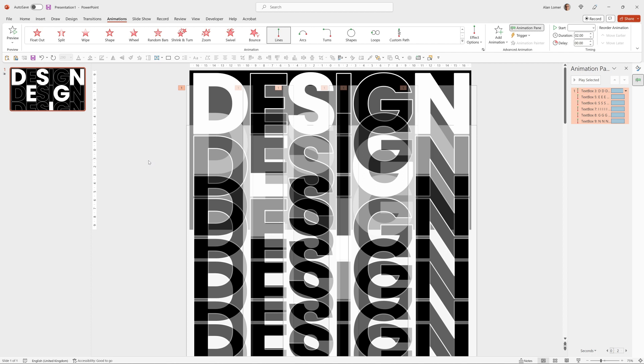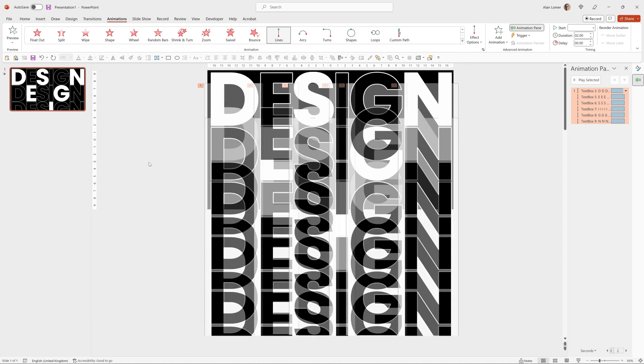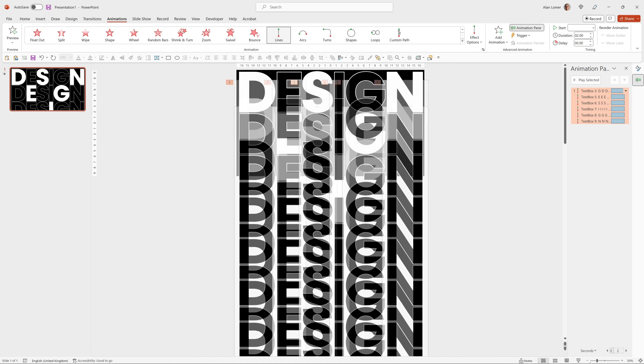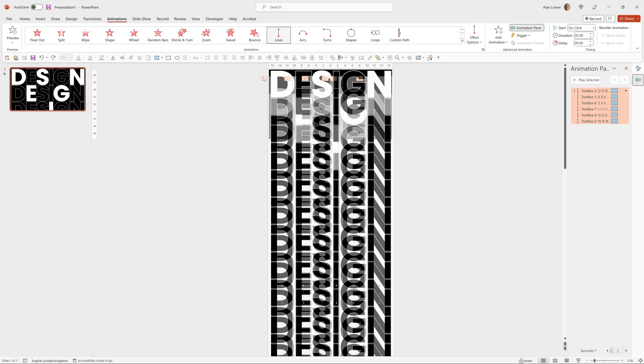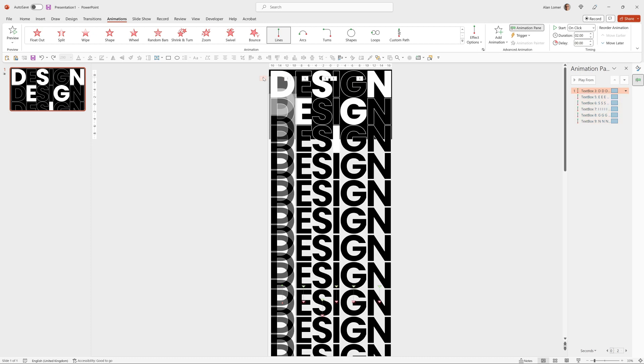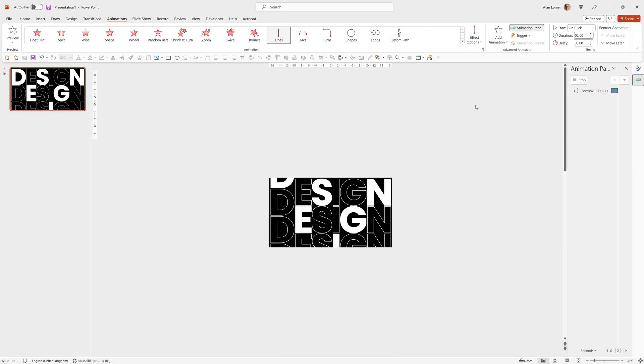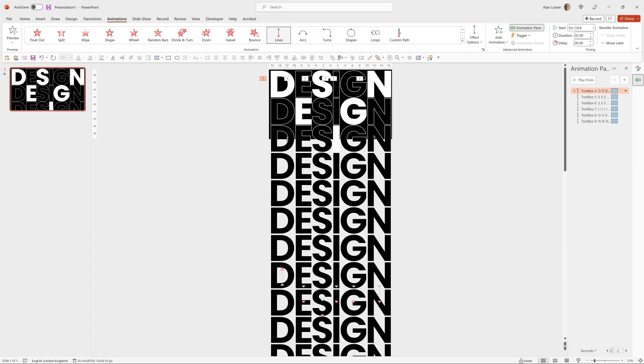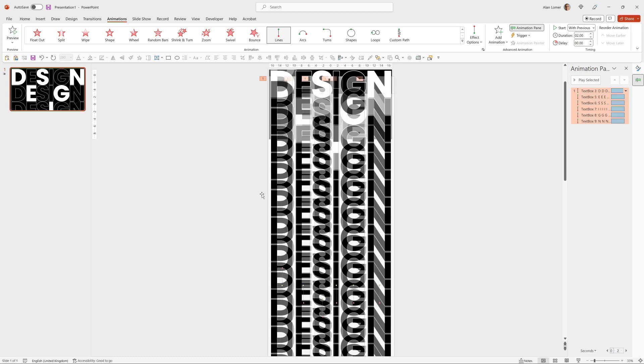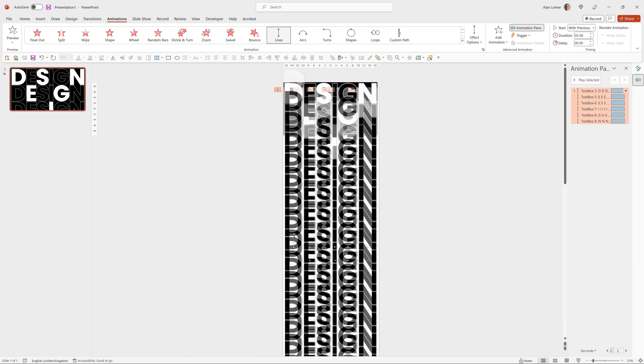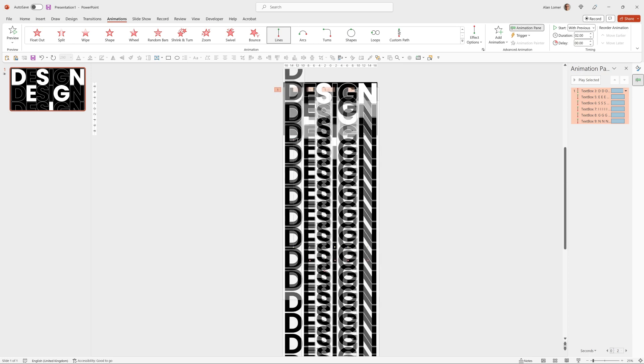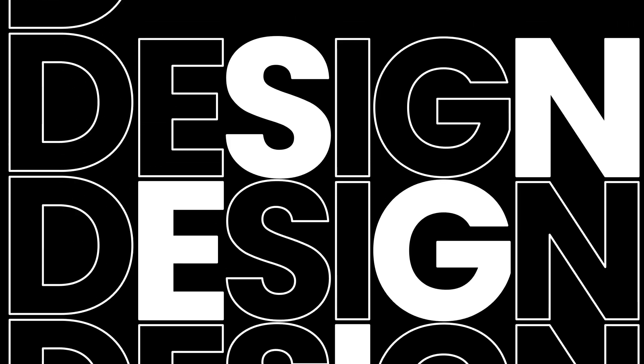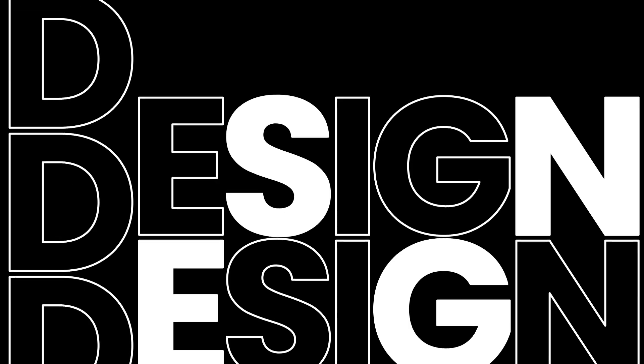Now if I zoom out a bit, I can hold control and use the mouse wheel to do this. We'll use this slider at the bottom here. If we click on the D I'm going to make this one go up instead, so I can go to effect options and choose up. And I want it to move more. And to do that, I click on the red triangle and then I hold down shift and drag the red dot. And now that's going to go up quite a lot more. So I'll just test that.